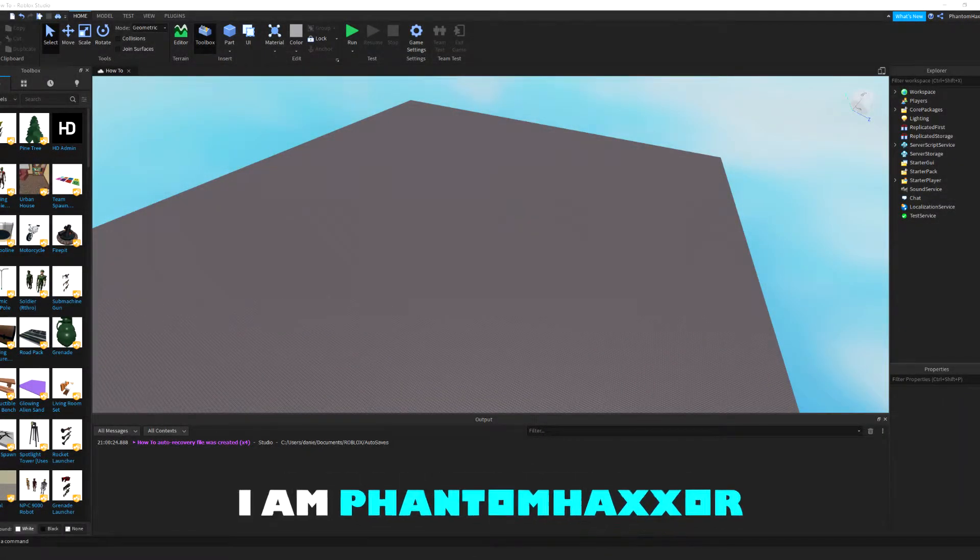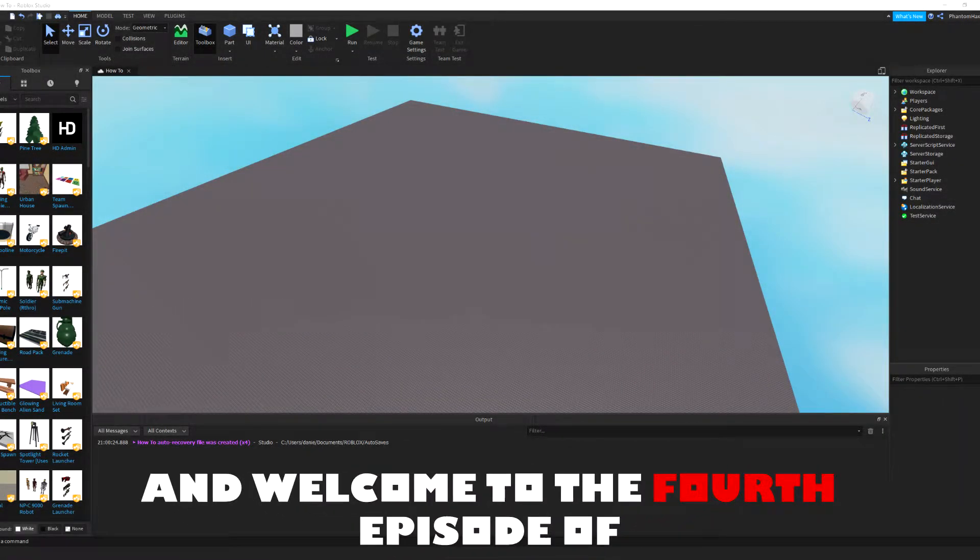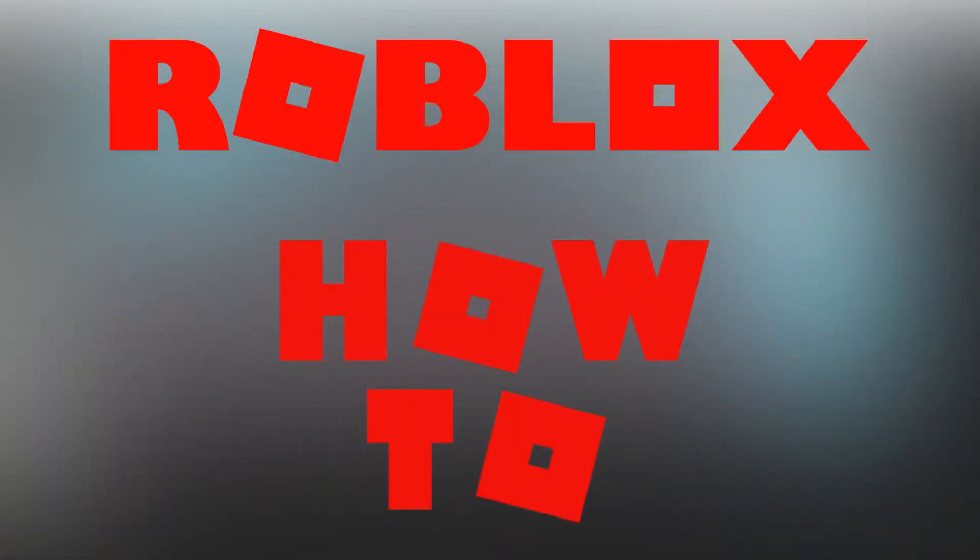Hello everyone, I am PhantomHaxer and welcome to the fourth episode of Roblox How To.